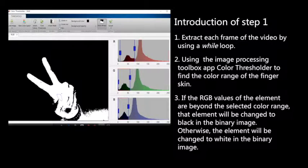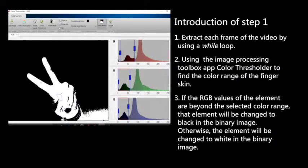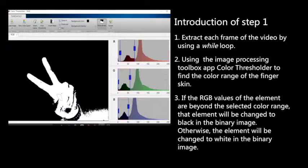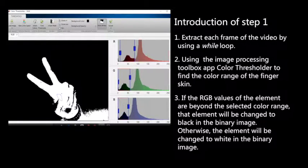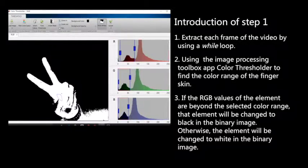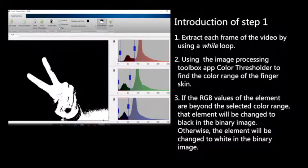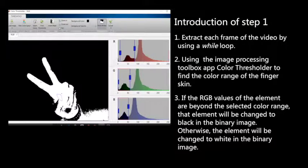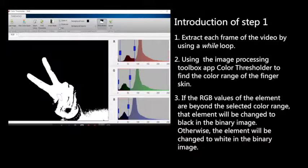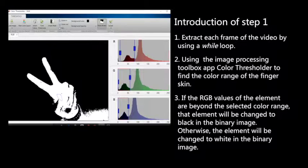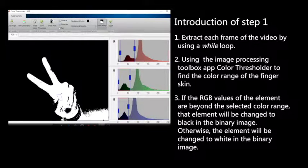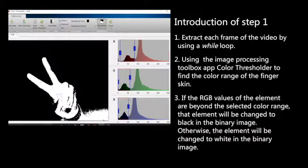Then we use the image processing toolbox application color threshold to find the color range of our finger skin. We compare the RGB value of each pixel. If the RGB value is in the color range, we select it and it will be turned white. Otherwise, it will be turned black.